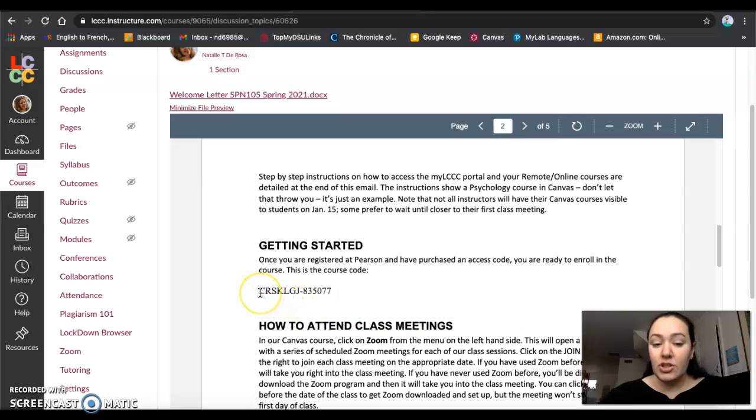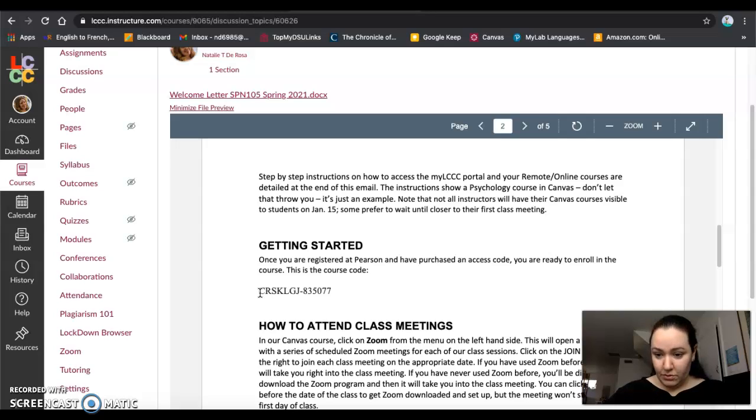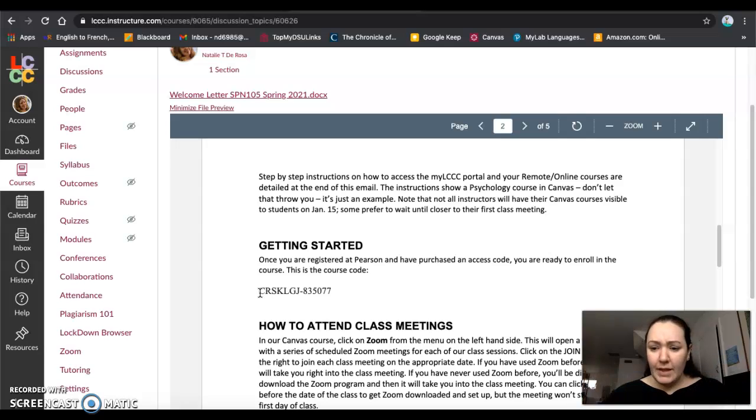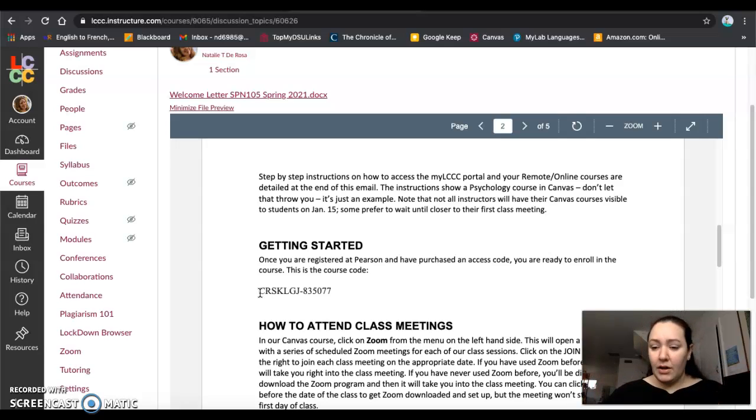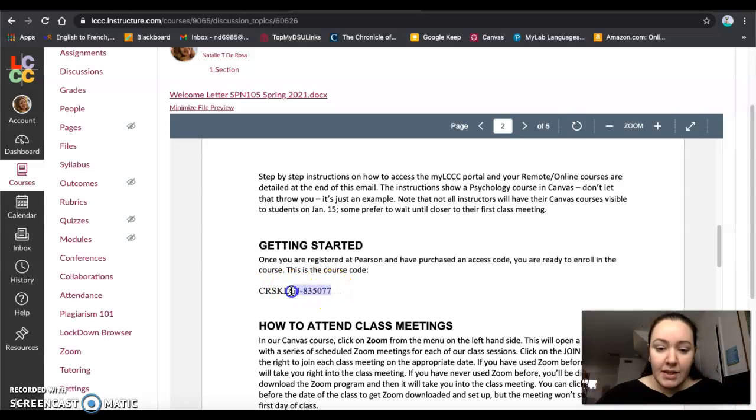Each course that you're enrolled in has a unique course code, so you have to make sure that you're using the one that corresponds to your section. I don't think that a lot of you have access to another section, so that shouldn't be a problem, but this is the course code that you're going to need.